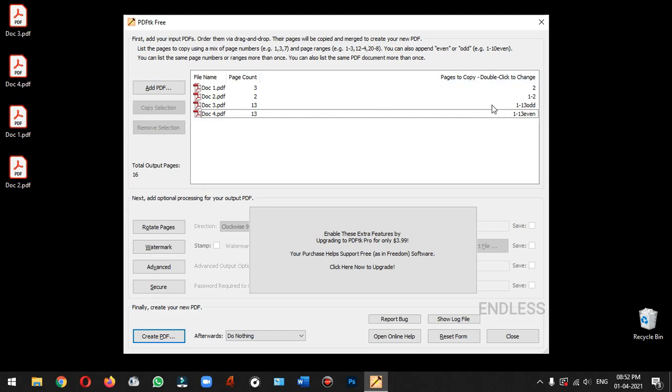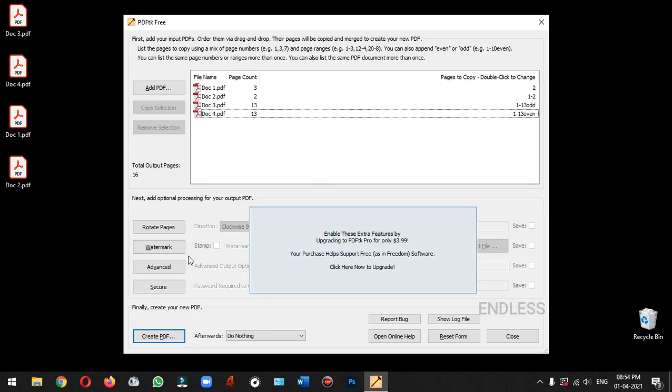Now we have changes in the four documents, so we have changes in the output. If you want to use the paid version, you can add options like watermark, signature, and secure the documents.